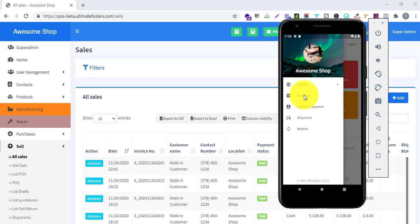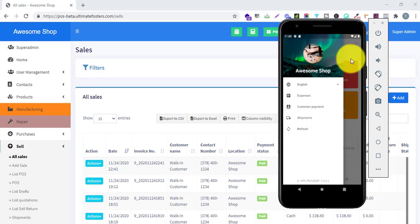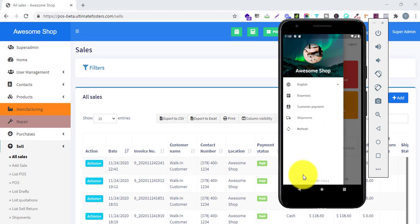We have an option for adding expenses, so any sales staff can add their expenses directly from the mobile app. We can also easily add customer payments. You can see the list of all shipments which are pending, as well as all shipments assigned to a particular staff member. There is also a refresh button and the bottom shows the name and version of the app.